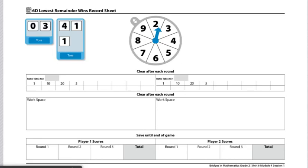These are directions for Workplace 6D: Lowest Remainder Wins. The materials you'll need to play this game are one 6D Lowest Remainder Wins record sheet,